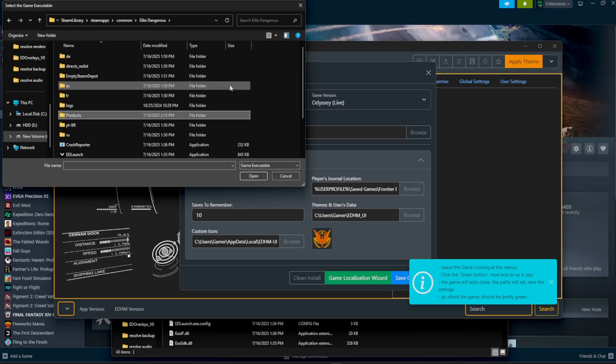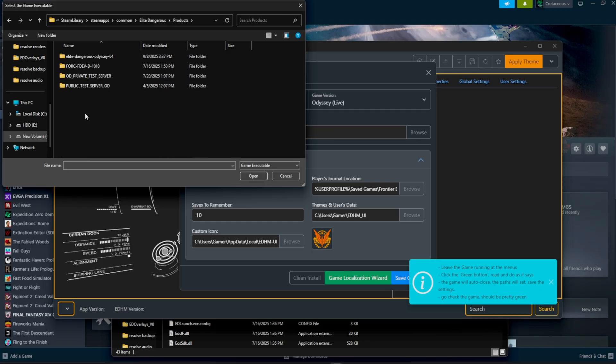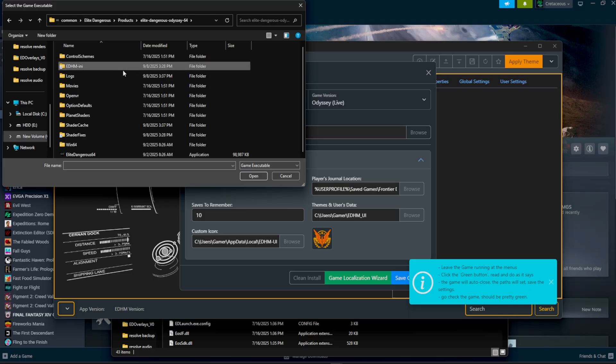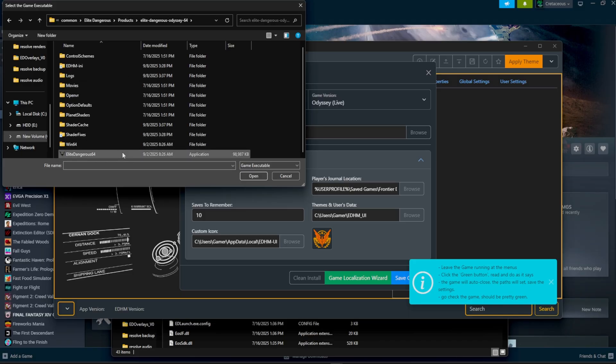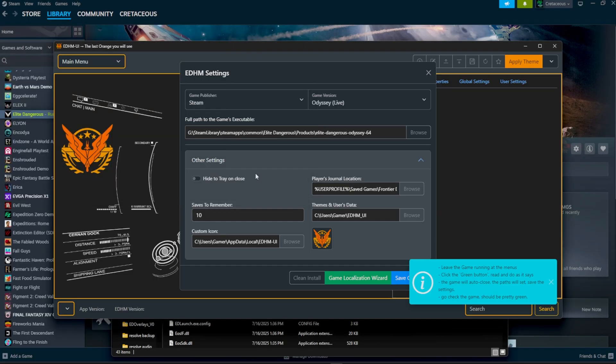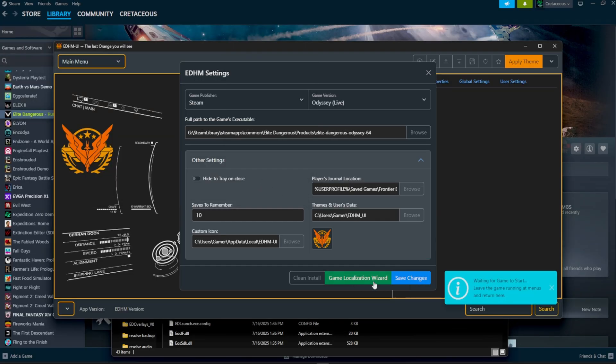All right, so when you're inside of the Elite Dangerous folder, you want to head over to products, and then click on Elite Dangerous Odyssey. And then from here, you'll notice their executable is going to be 98,000 kilobytes. Or you can use the game localization wizard, and it should automatically find it for you.